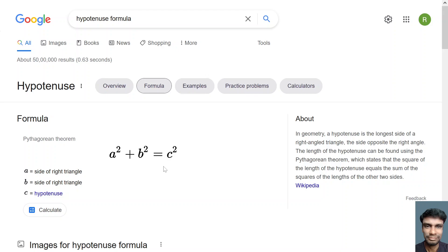Let's try to find this using a Python program. This is the formula you should remember: a and b are the shorter sides of a right triangle, and c is the longer side.